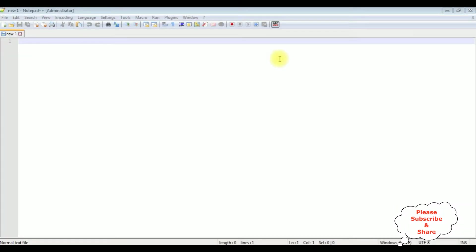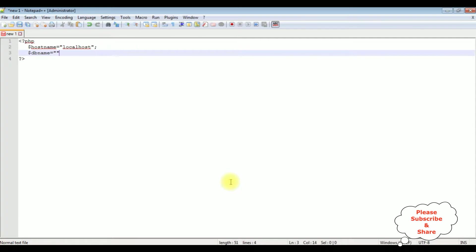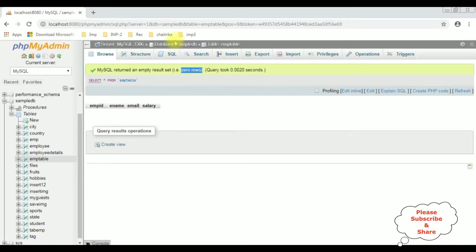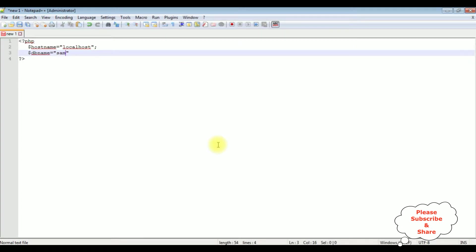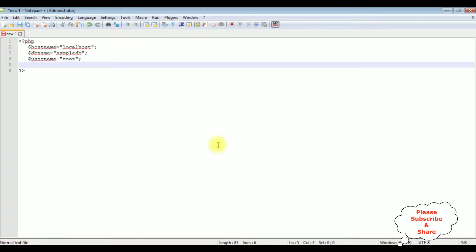I am using Notepad++ for this video tutorial. Now in this new page I am adding PHP code to insert records. Inside this PHP, the first thing I am adding is my connection objects. $hostname equals localhost, $dbname equals SampleDB. Let's add that. $username — the username is root.